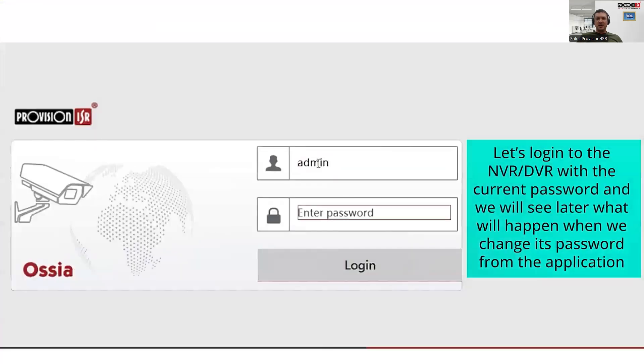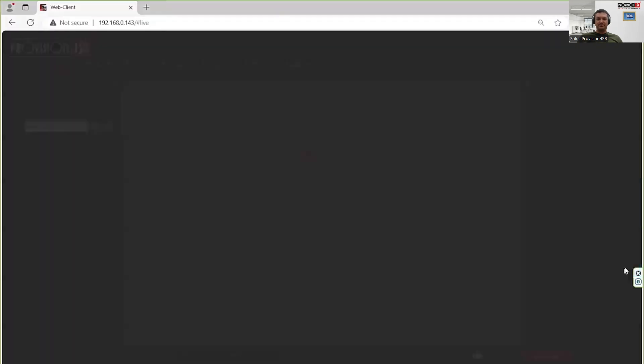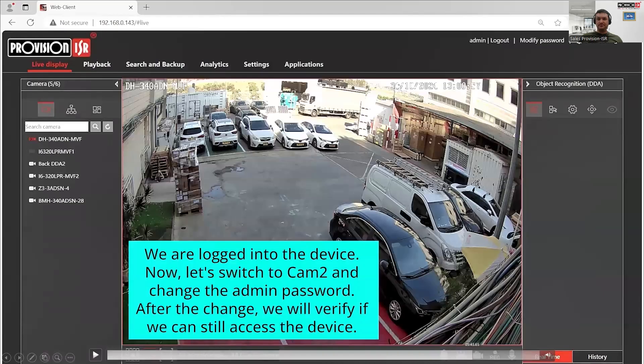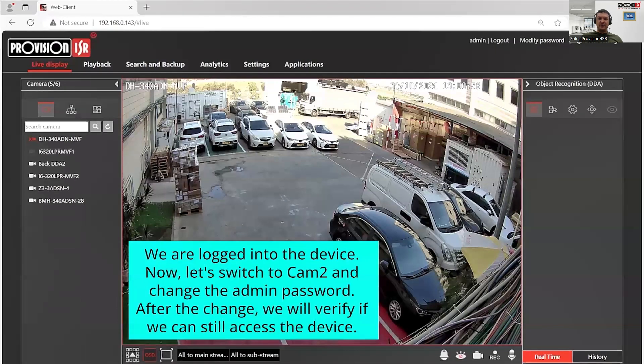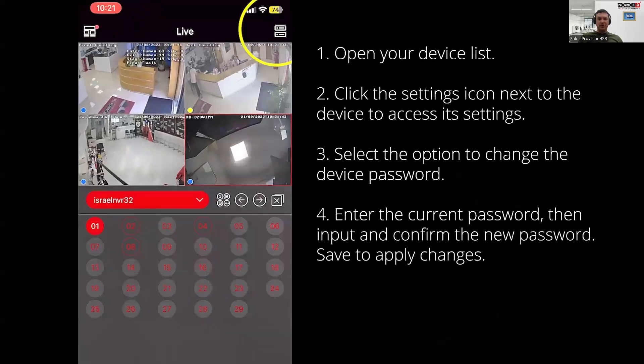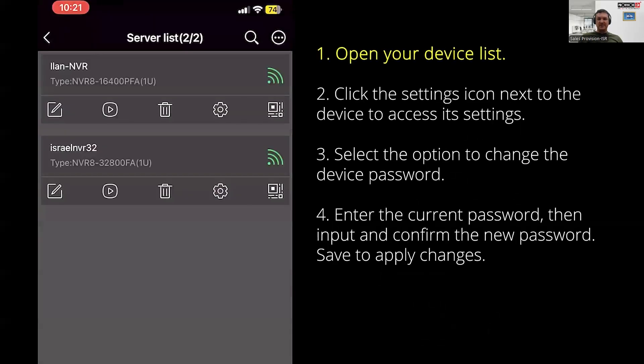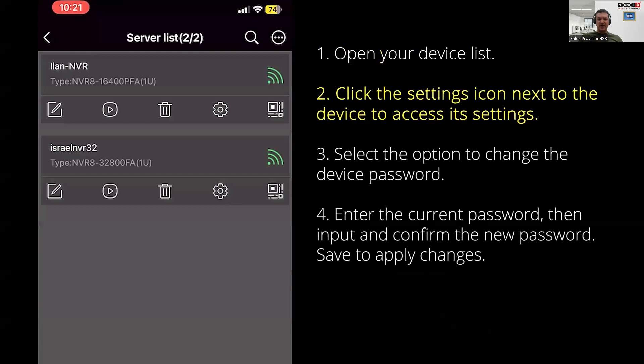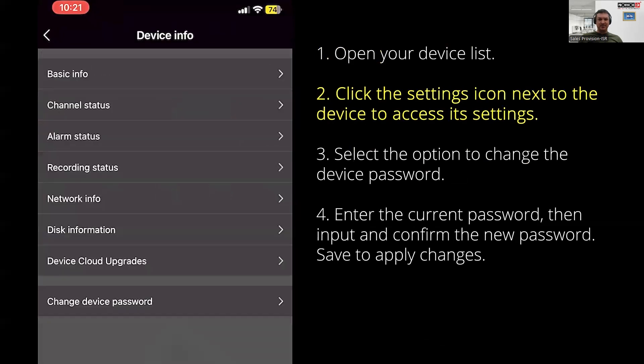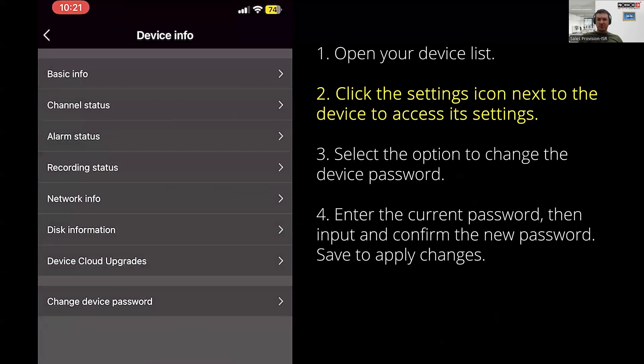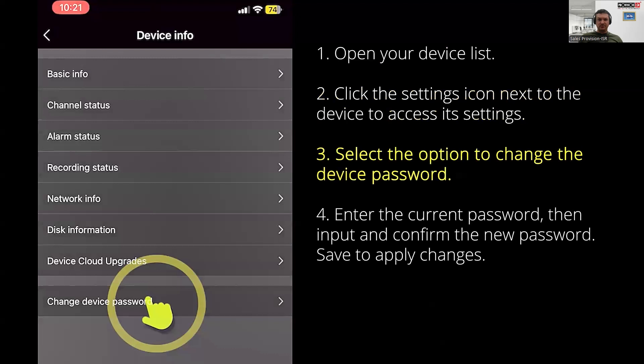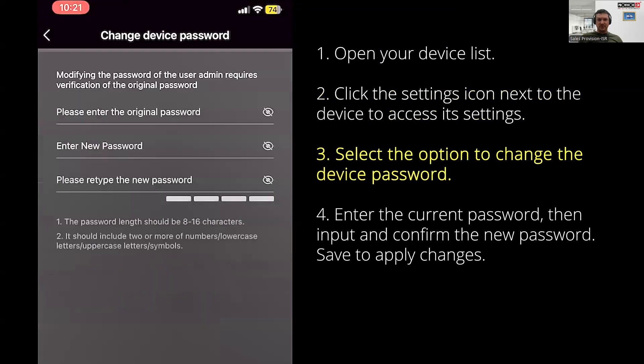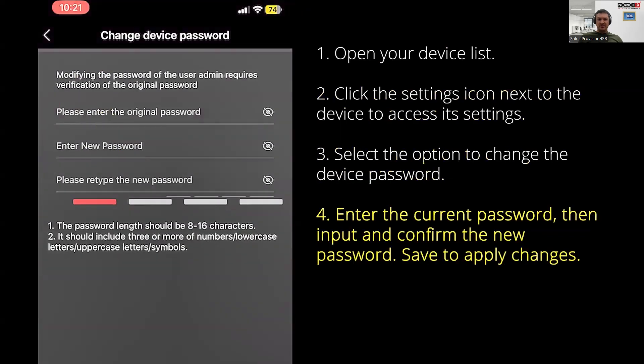So right now we're going to log in using the current administrative password. Let's head over to the Cam2 app and change the password. Go to your device list and click the settings icon next to the device to access its settings. Head on and select change device password. You'll be prompted to enter the current administrative password followed by the new password.